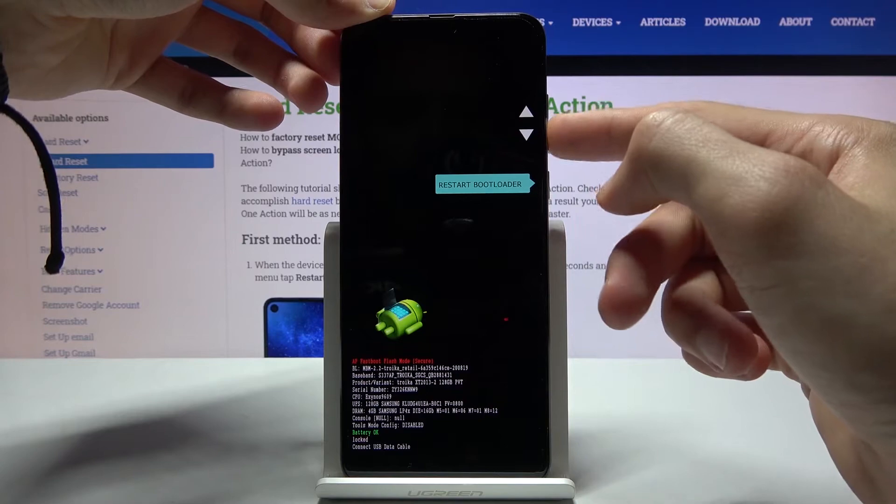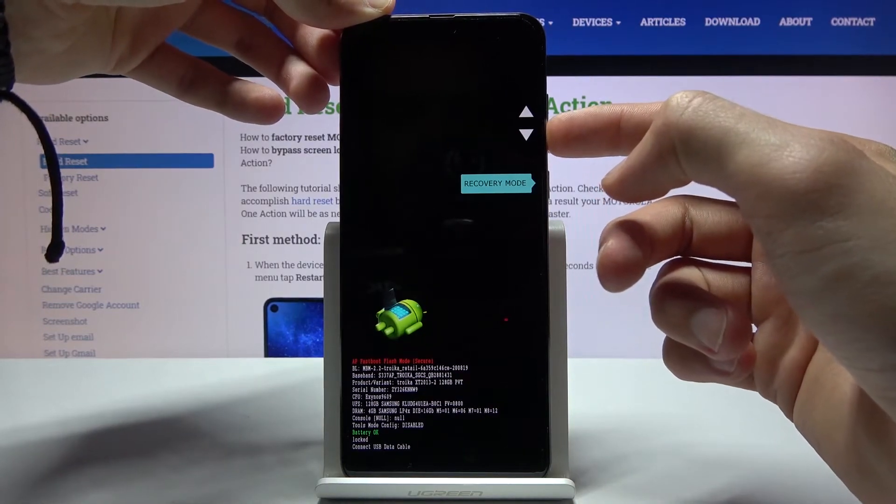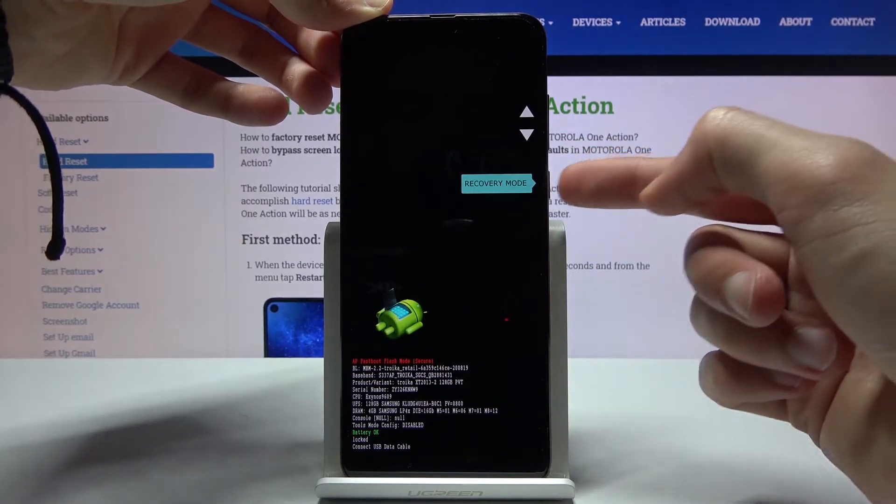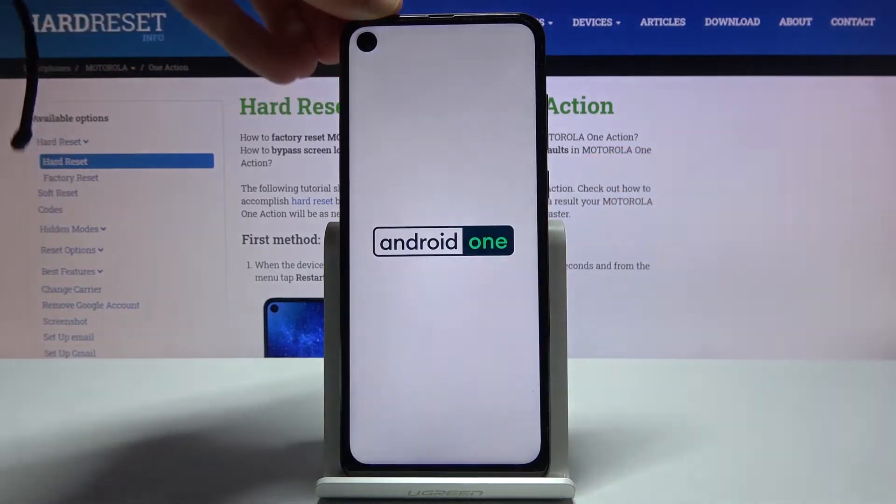So from here using volume keys you want to select recovery mode, so it's visible right over here, and then confirm it with power key.